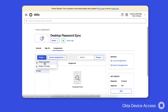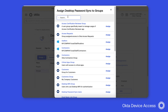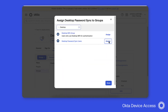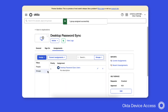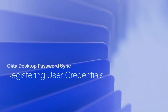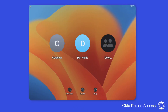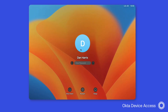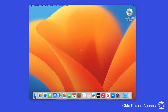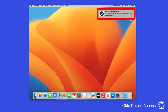We can now move to the Assignments tab and assign the application to a group I created earlier. Now that the configuration payloads are applied to the computer, the next step is to register the credentials. At this point, the computer has been enrolled and Okta Verify has been deployed. We'll now log in to the computer as Dan Harris, who has been assigned the Desktop Password Sync application. As you can see, we have a notification to register Dan's credentials.